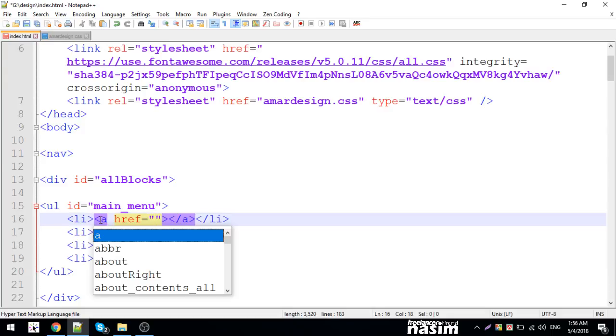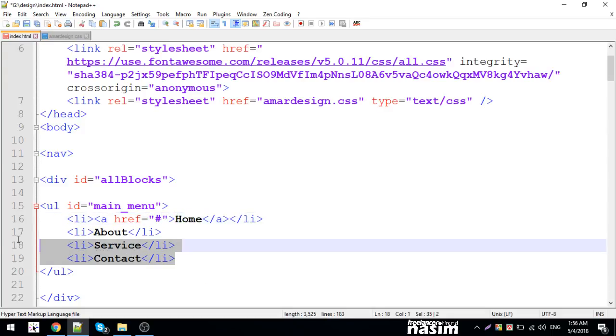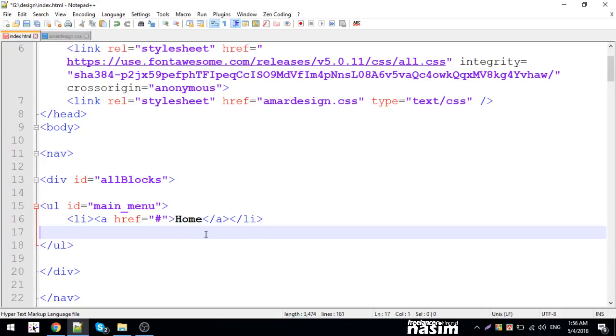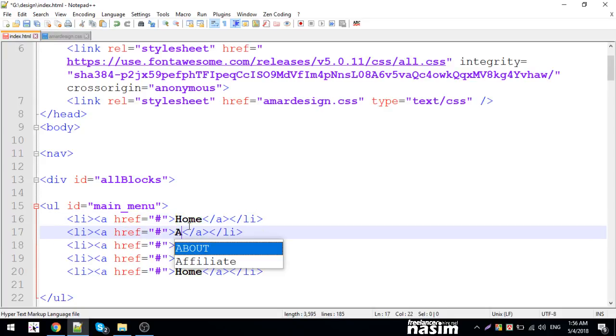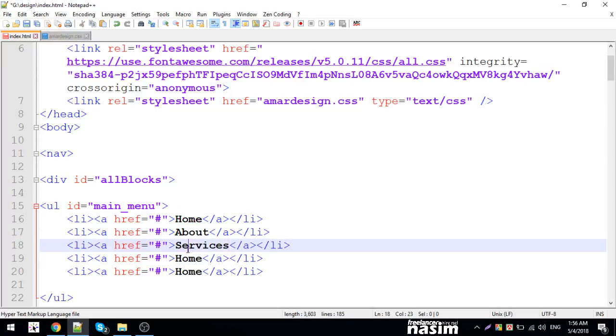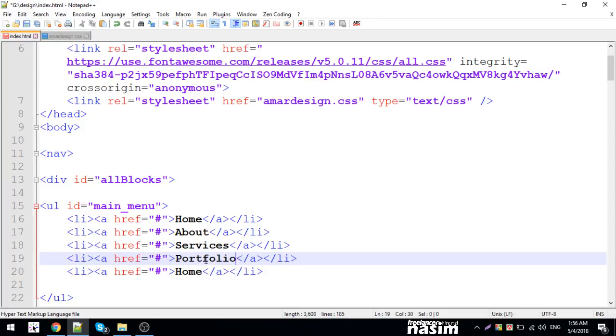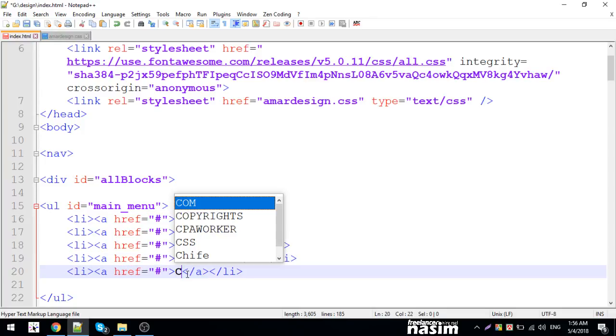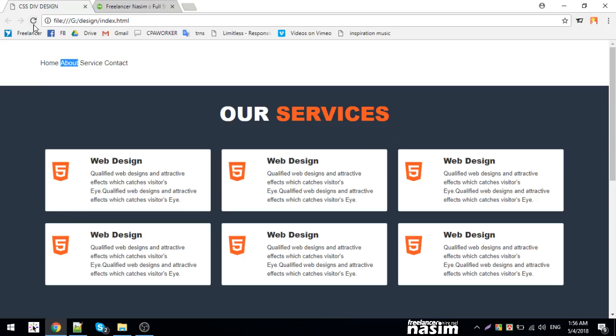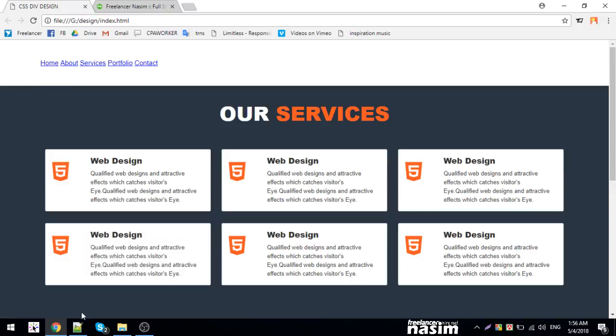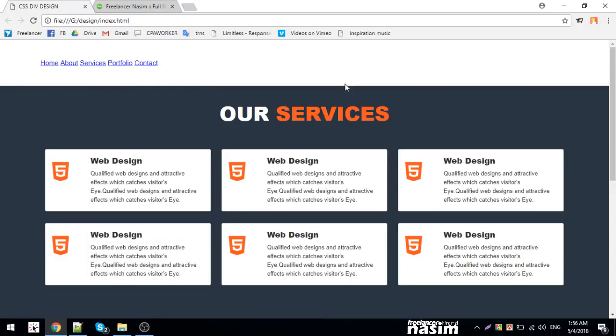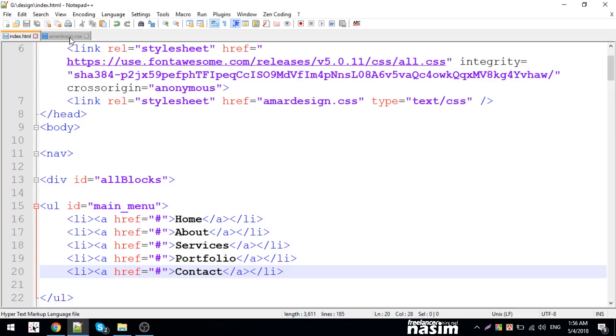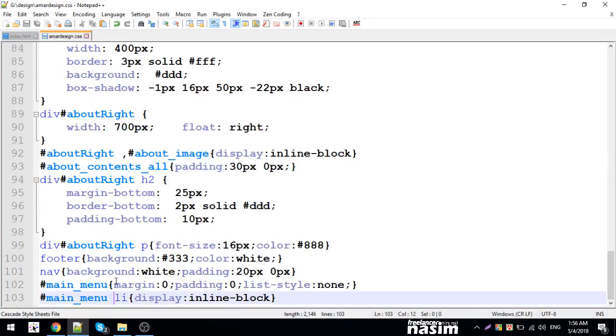Let me add the menu items: Home, About, Services, Portfolio, and Contact. After reloading, the links are appearing. Now I can see the menu items displayed, and I'll adjust the width and styling further.